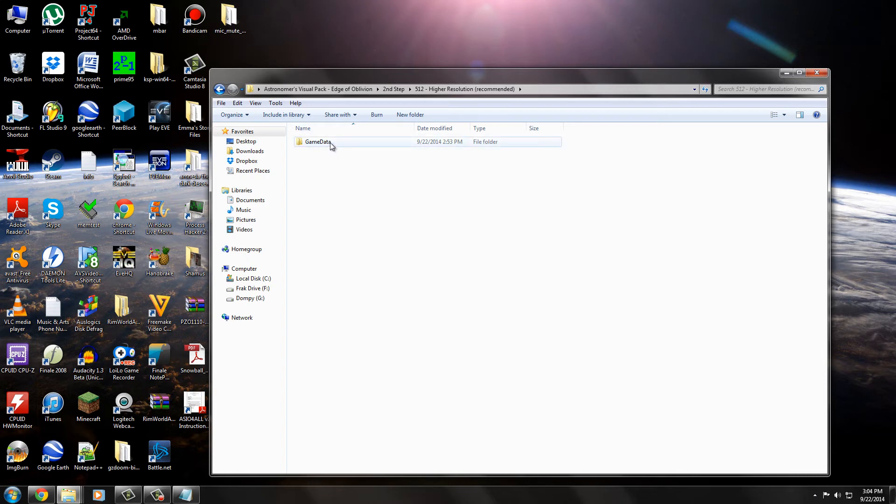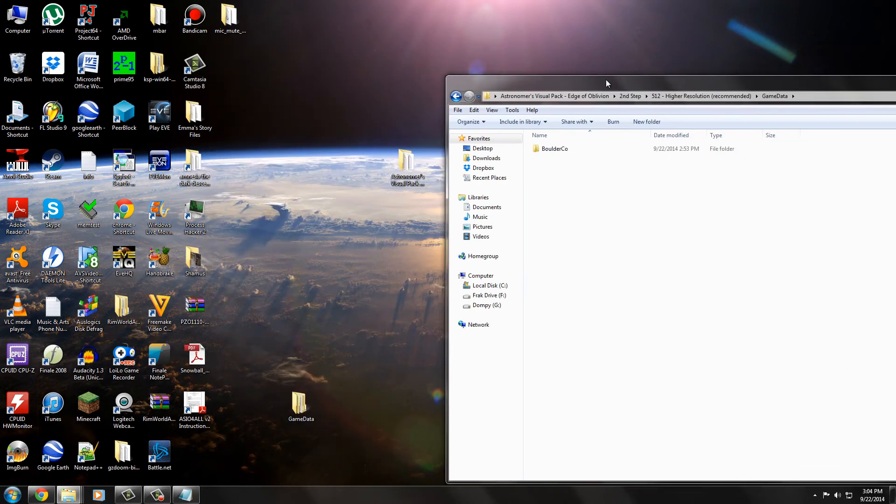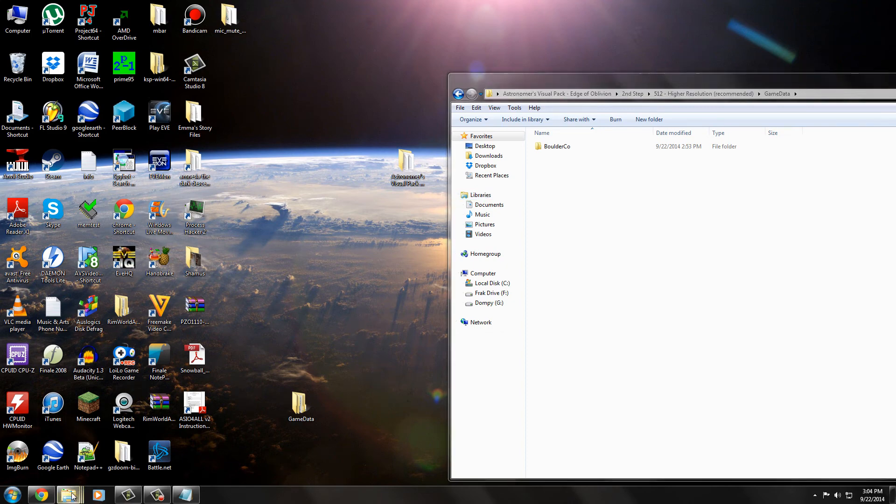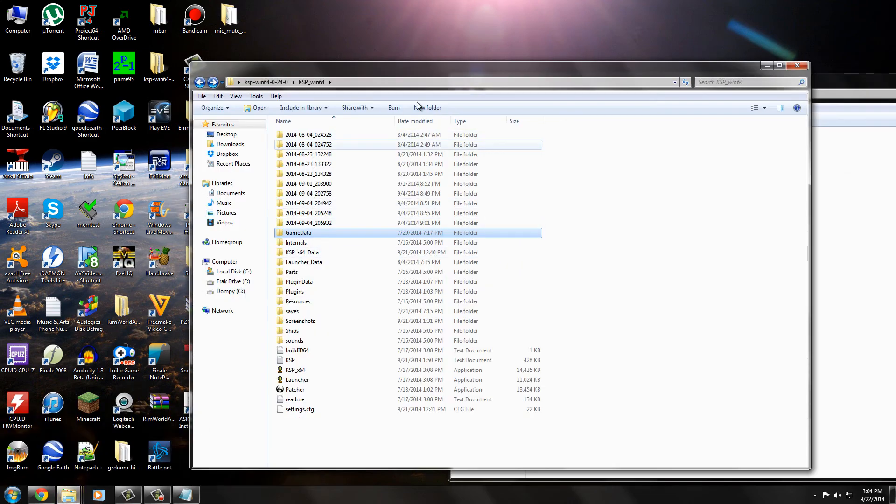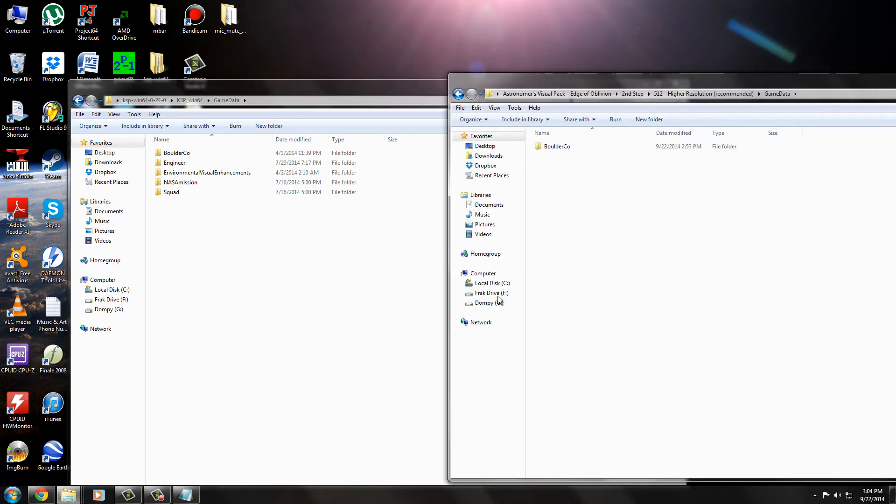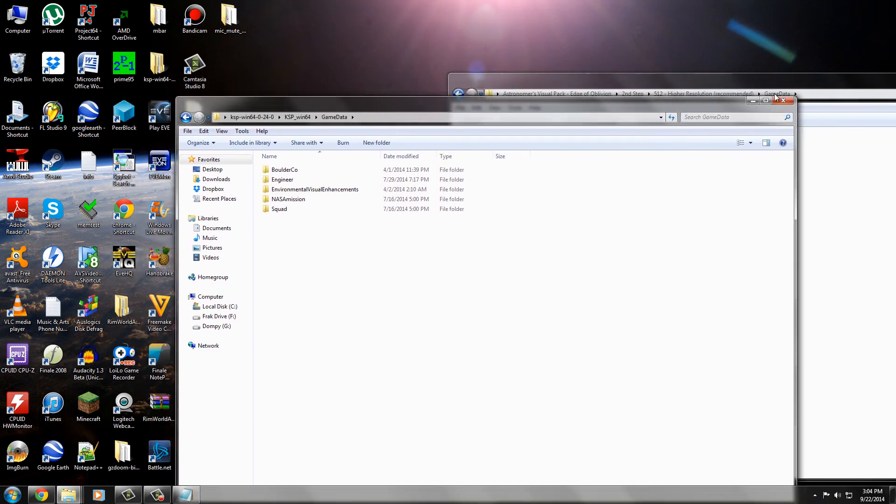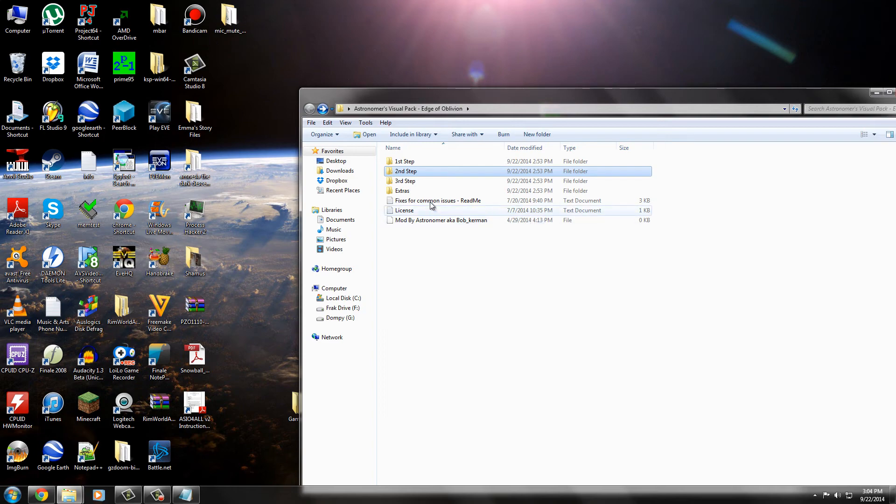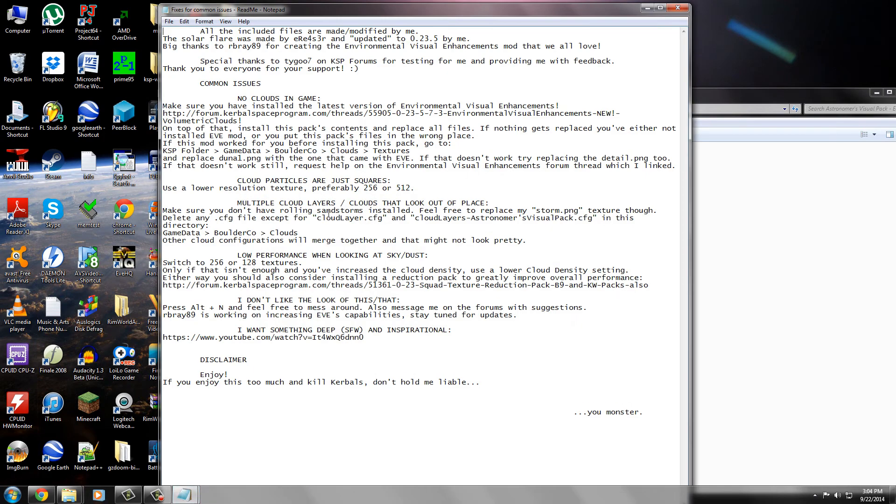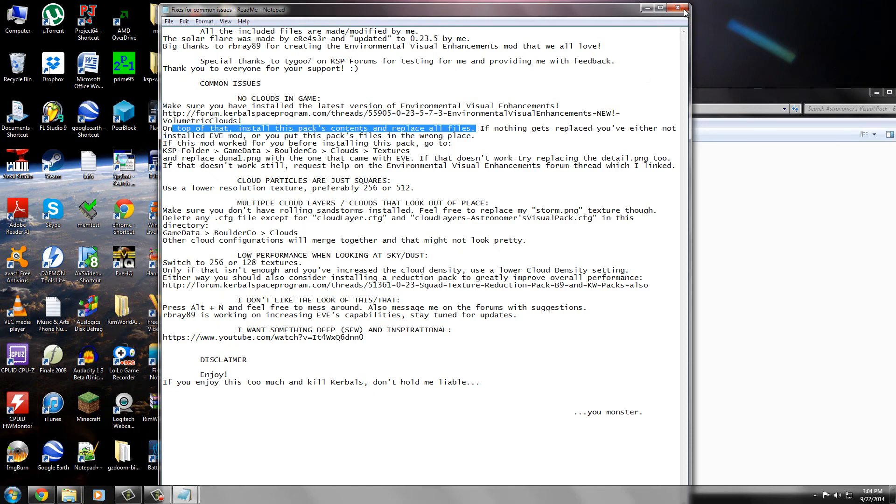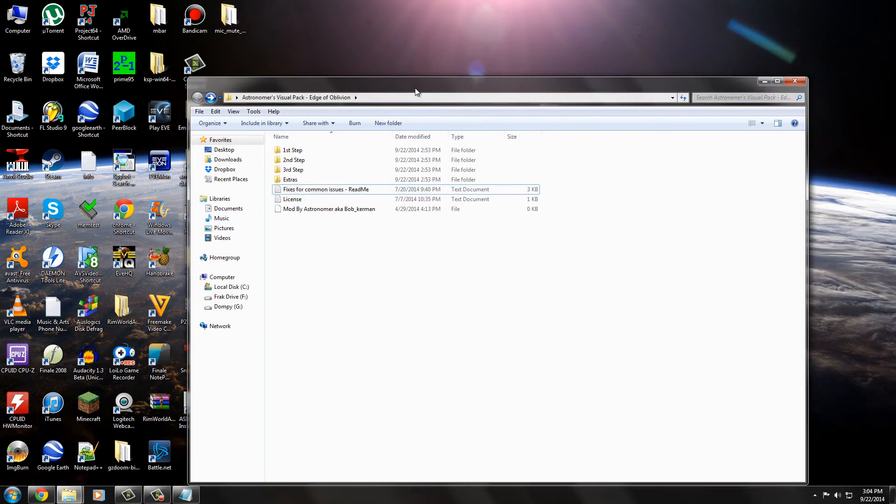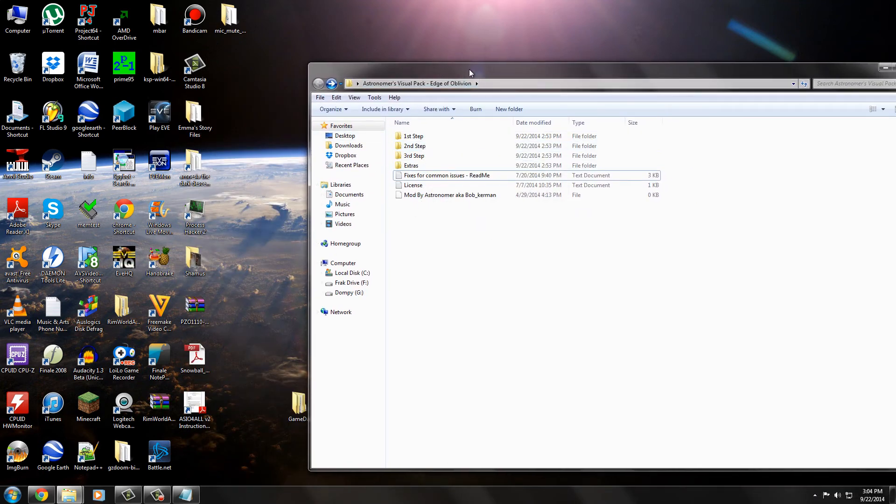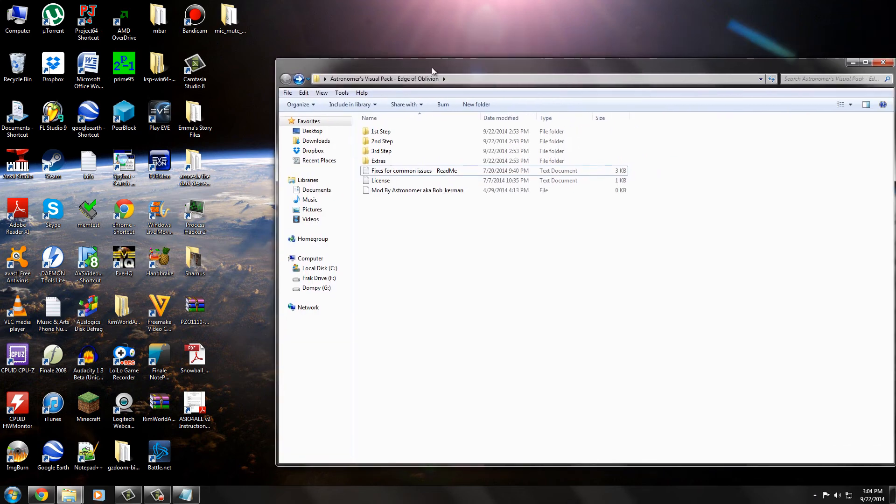And again, we have a game data folder. And all you do is just drag that into your Kerbal Space Program game directory folder. Open it up and you just slide it right into there. And then you'll have it. Now, it will ask you if you want to overwrite stuff. I believe that's something that it addresses.